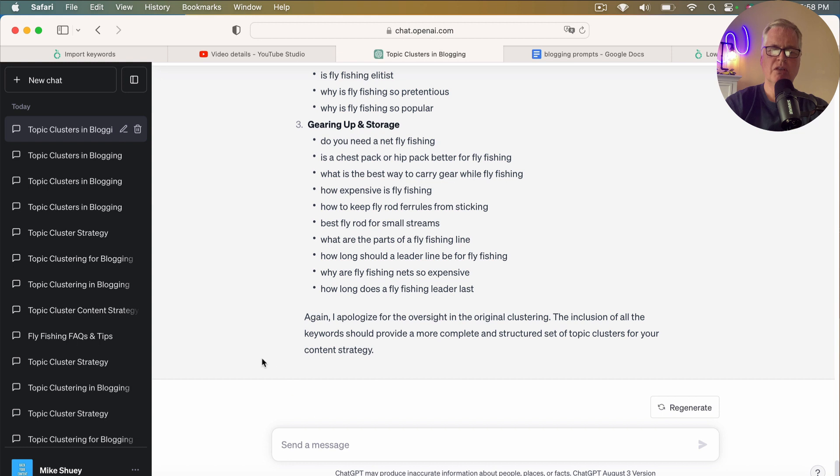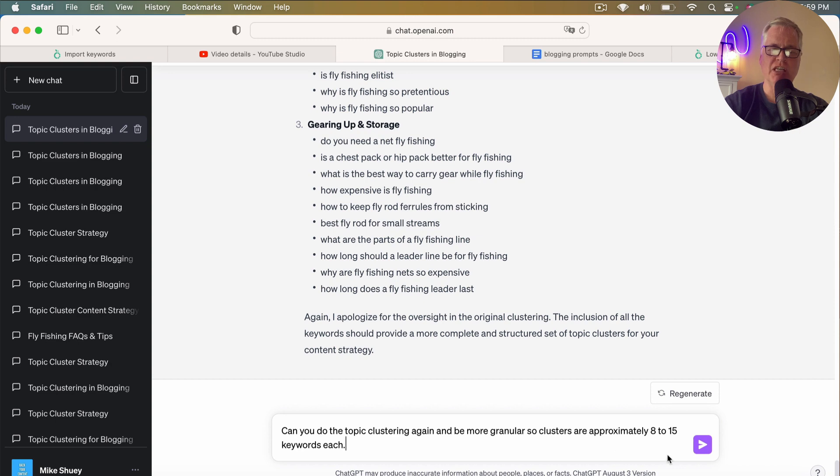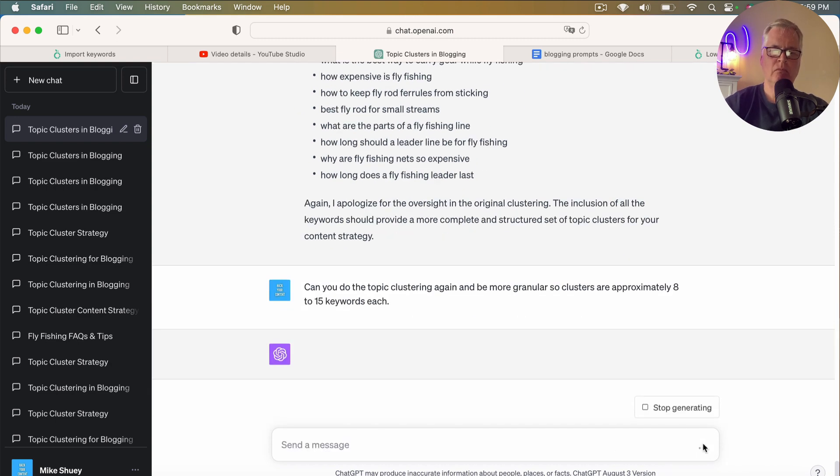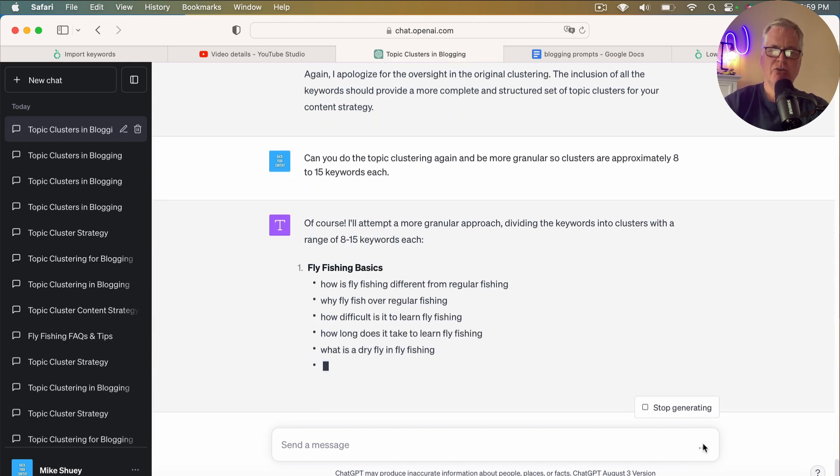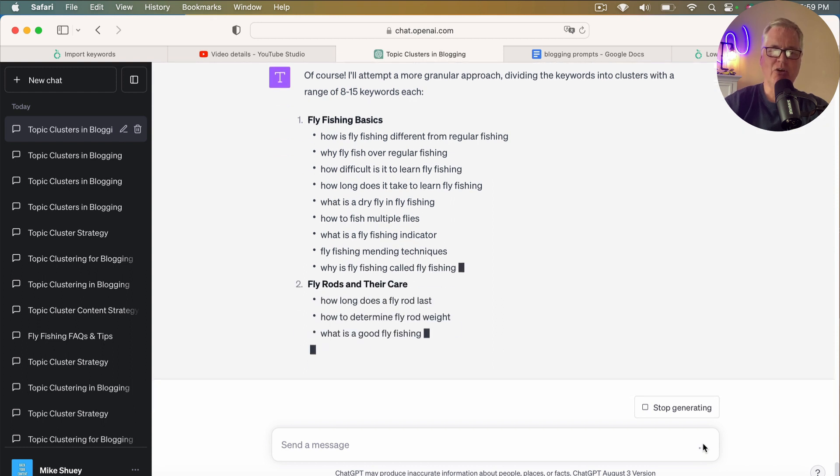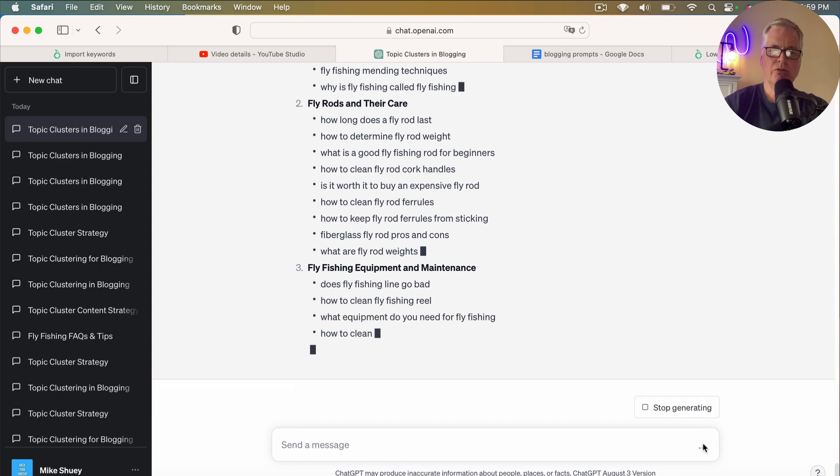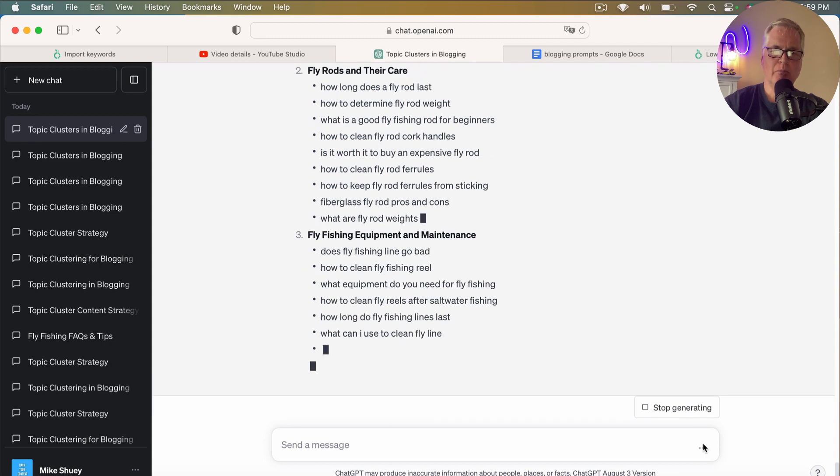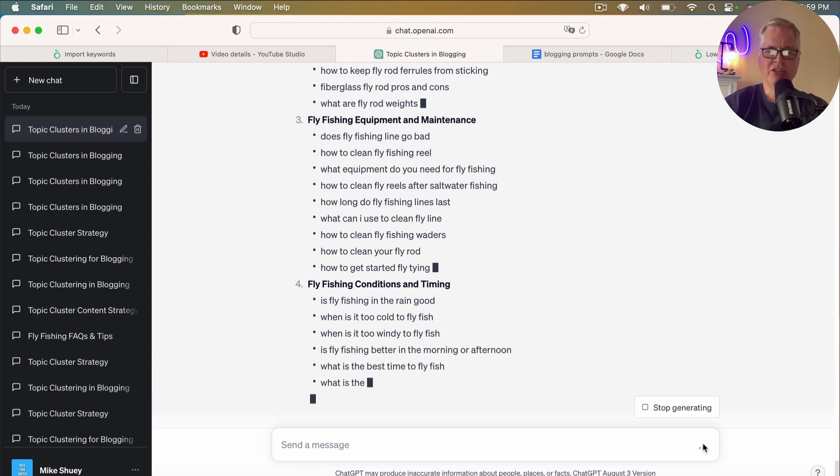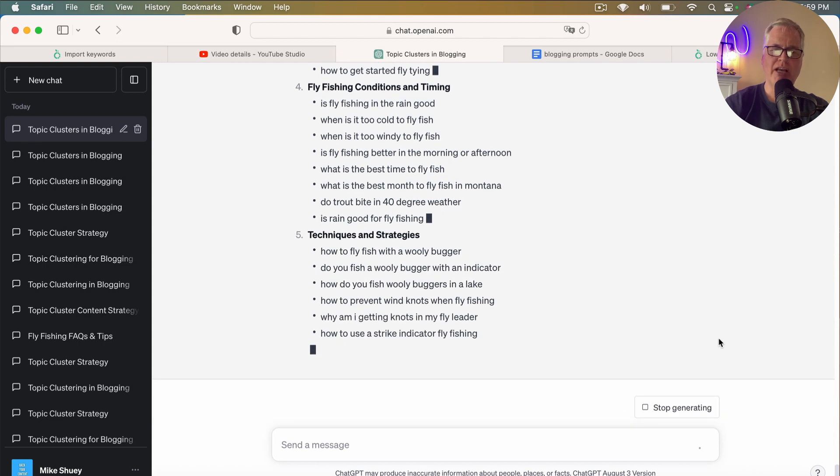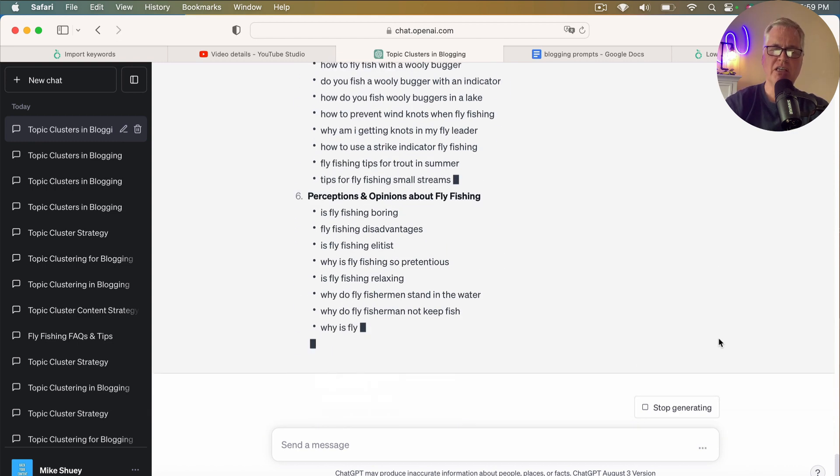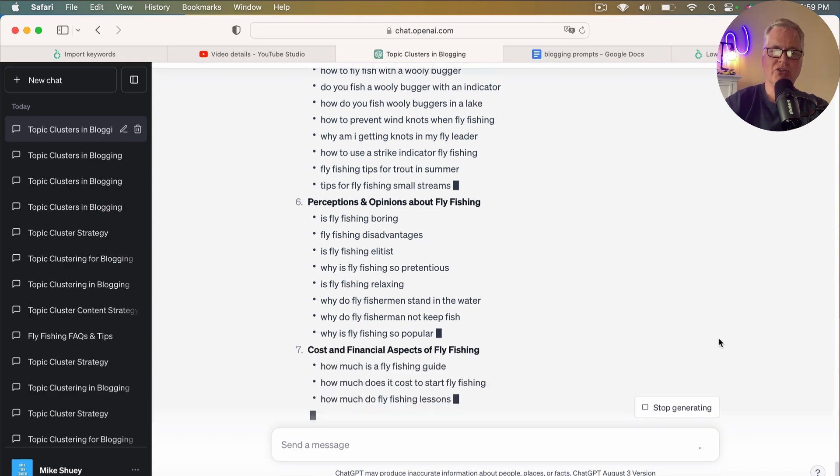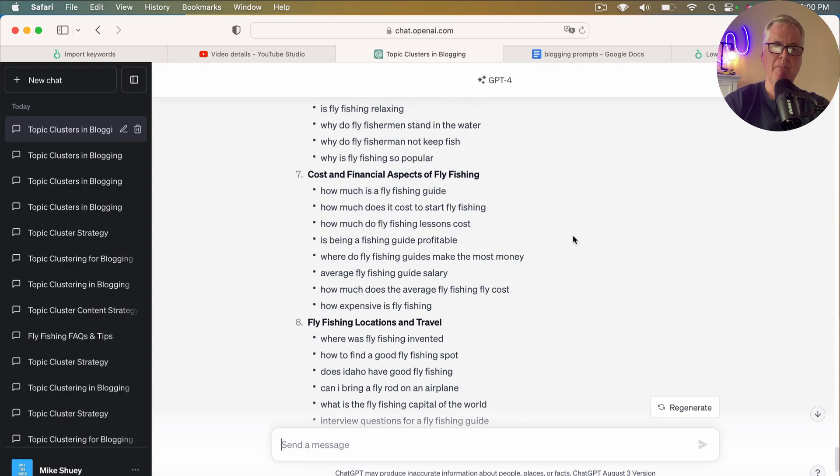Okay. So the last thing that I do is this. So I'm going to ask it this. Can you do the topic clustering again and be more granular? So clusters are approximately eight to 15 keywords each. And really what I'm attempting to do is try to avoid some of these miscellaneous categories and get ChatGPT to put some of these topics together in a way that makes more sense, and leaves me less work on the back end trying to figure out where I should put some of these long tail keywords in a cluster.